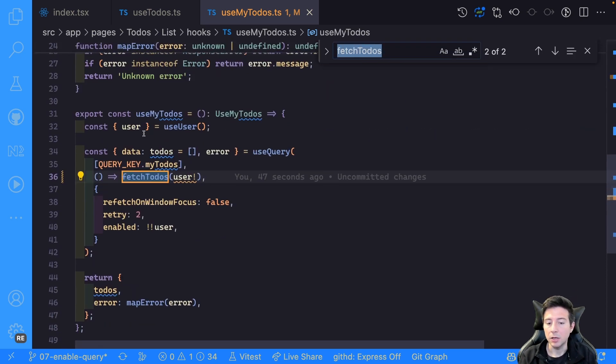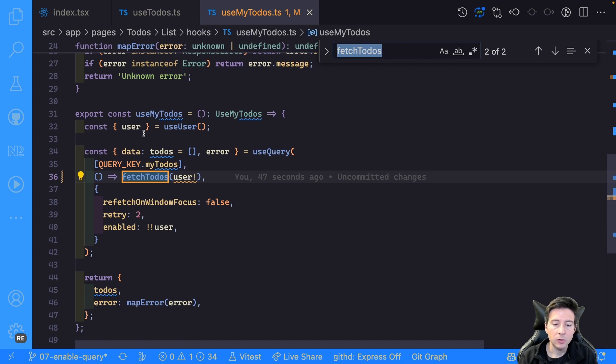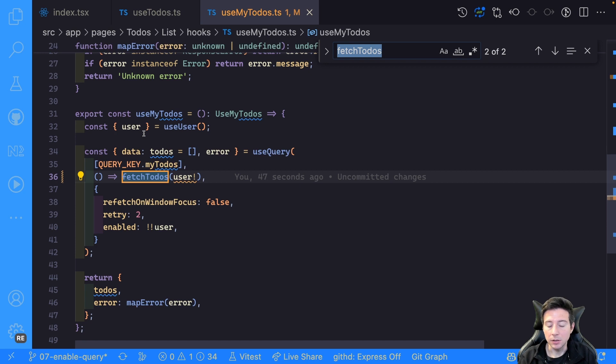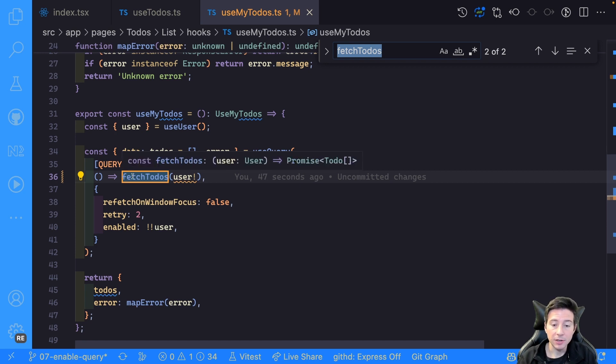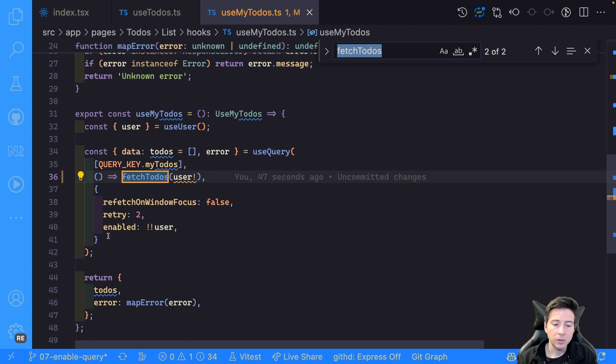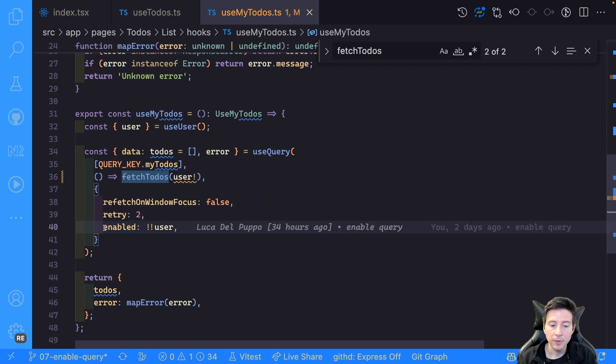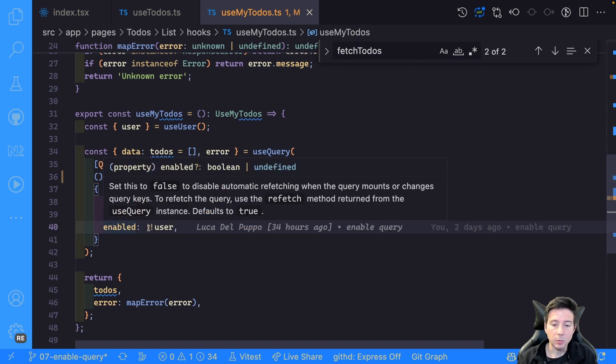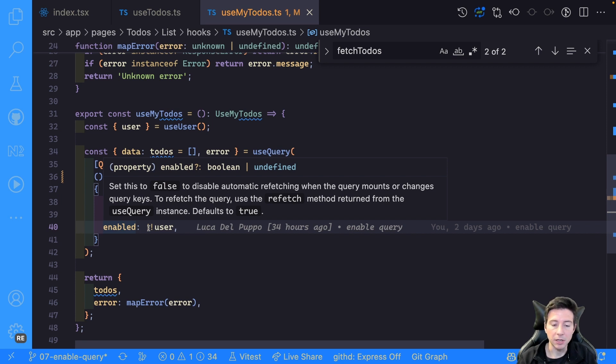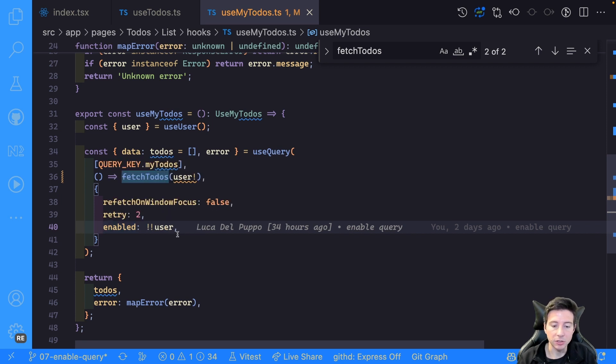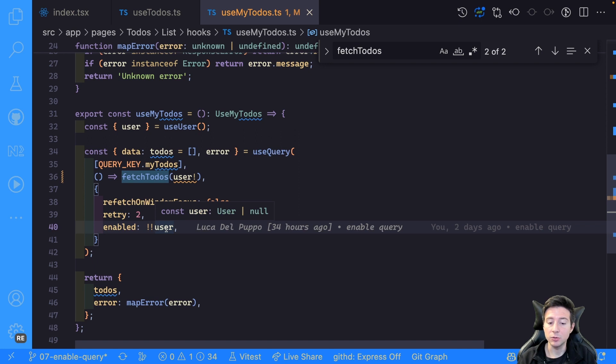User could be in this case undefined, so to prevent calling this function with the user undefined, we can use the enable configuration exposed by the useQuery to check if we have all the required data to call the function. In this case, in our case, we can check if the user exists.